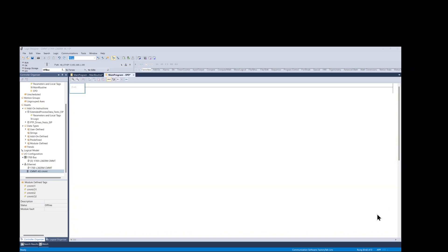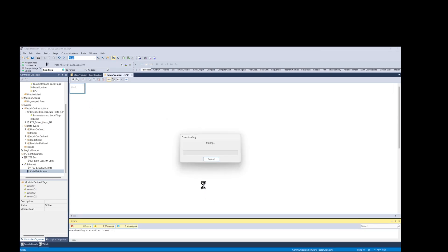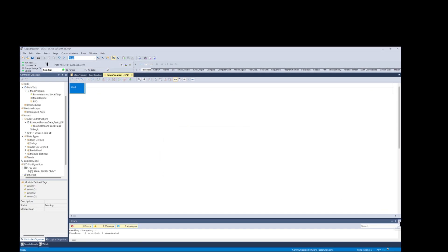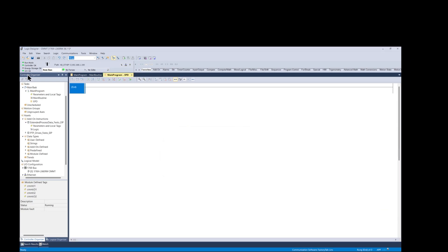And then download the program to the PLC to test the IO communications. Here we can see the IO OK light solid green which means the communications are working properly.